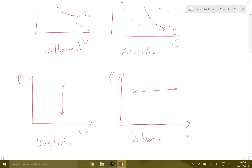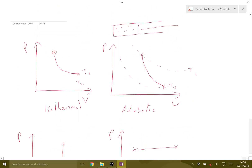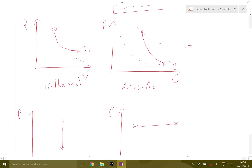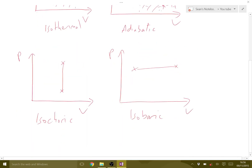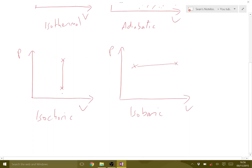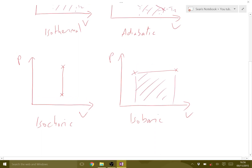The reason it's useful to draw these on pressure volume graphs is that the area under the graph is the work done. So for the isothermal and adiabatic curves, the area under each curve is the work done in that process. For the isochoric change there is no change in volume, so there's no area under the graph and the work done is zero. For the isobaric change, the area under the horizontal line is the work done. I'll go into the exact reason why in a later tutorial.